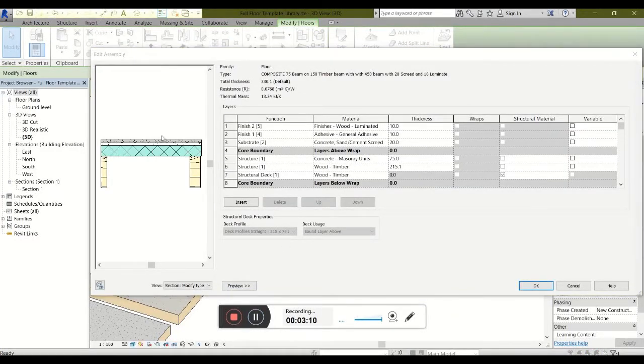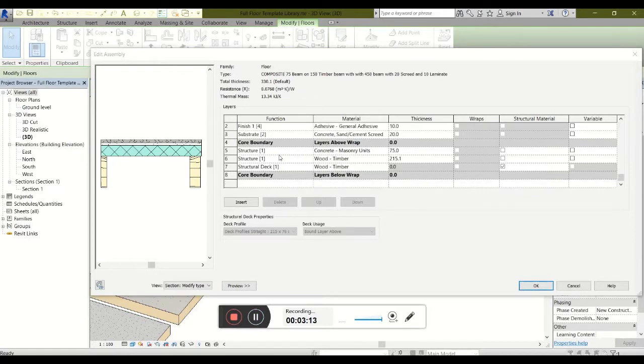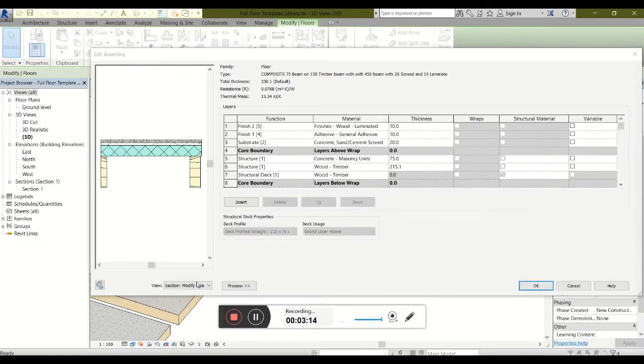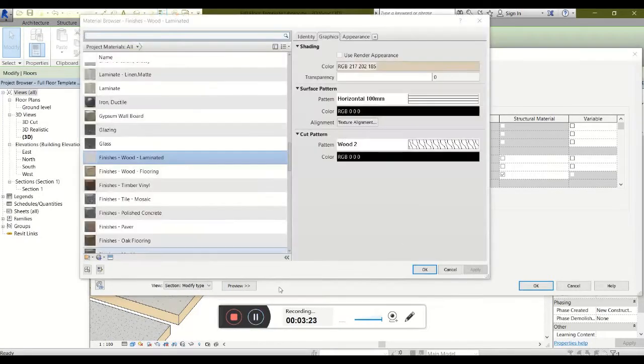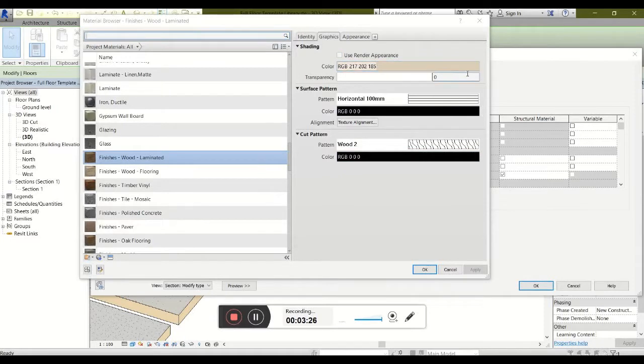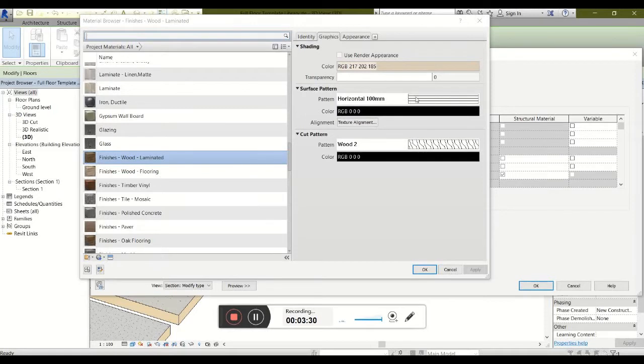As you can see, this rather complex floor has been set up with all the various elements shown over here. And laminated wood as a finish, for example, has been set up to be shaded with a nice tan Pantone finish, horizontal lines as a surface pattern at 100 millimeters, which can be changed.